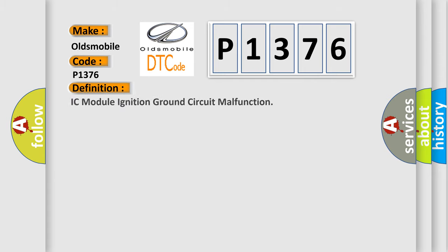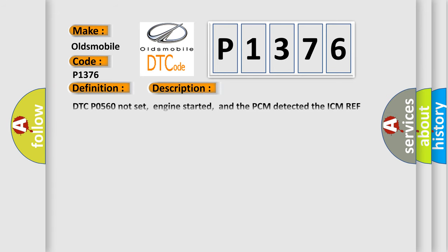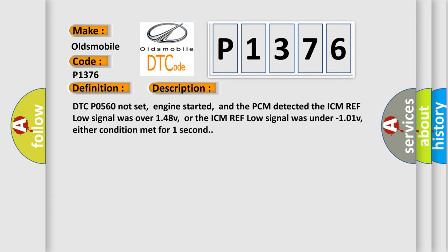The basic definition is IC module ignition ground circuit malfunction. And now this is a short description of this DTC code.